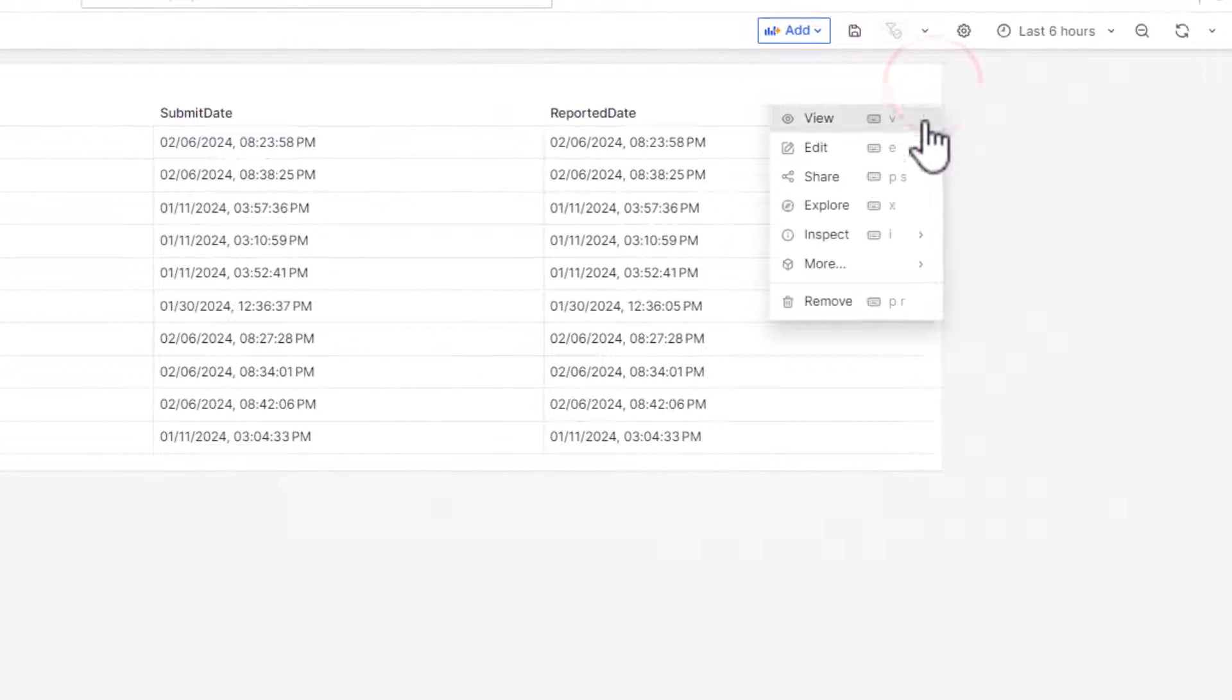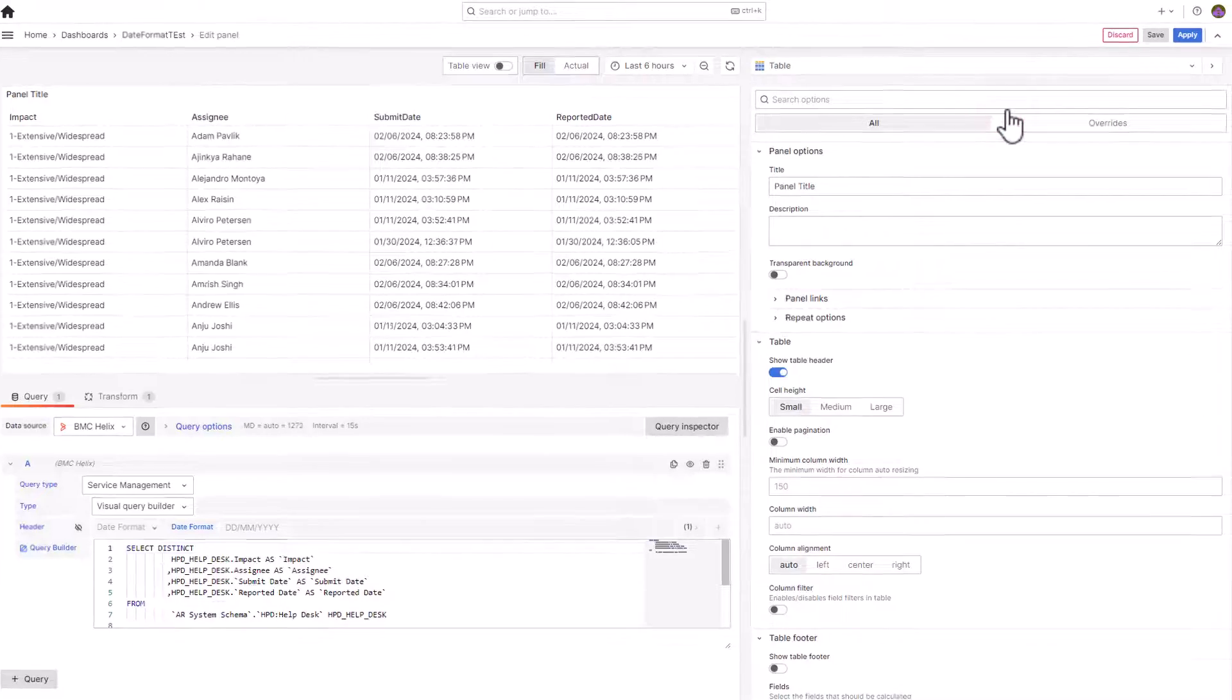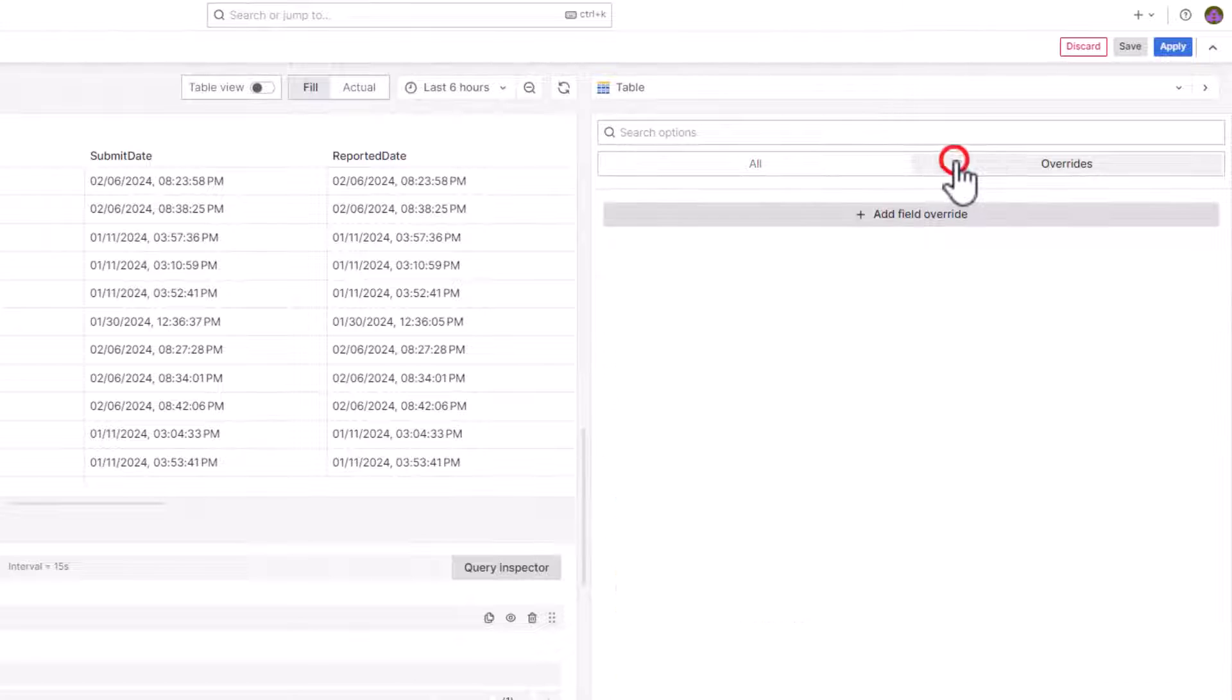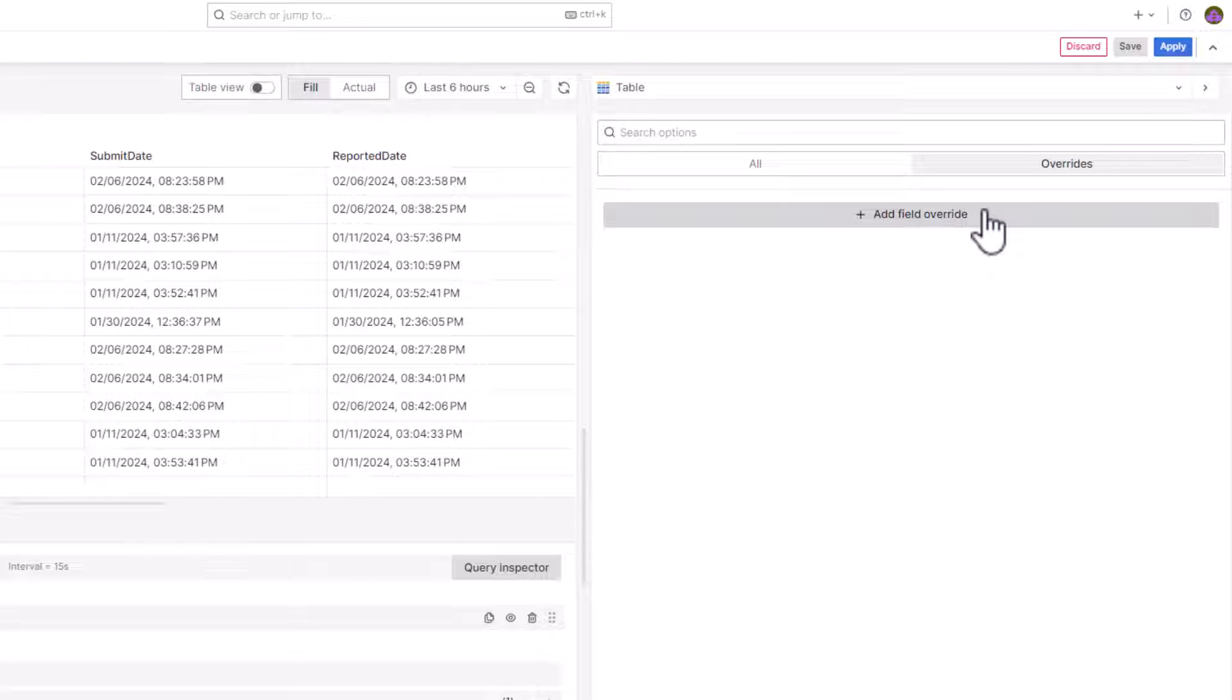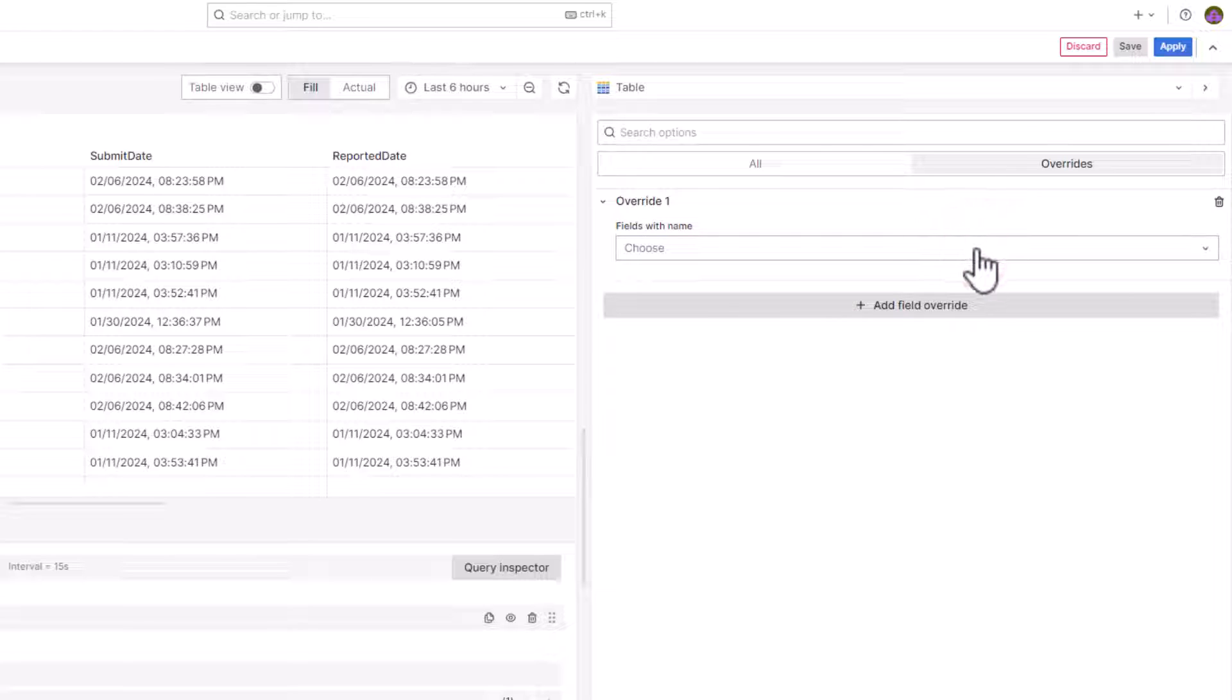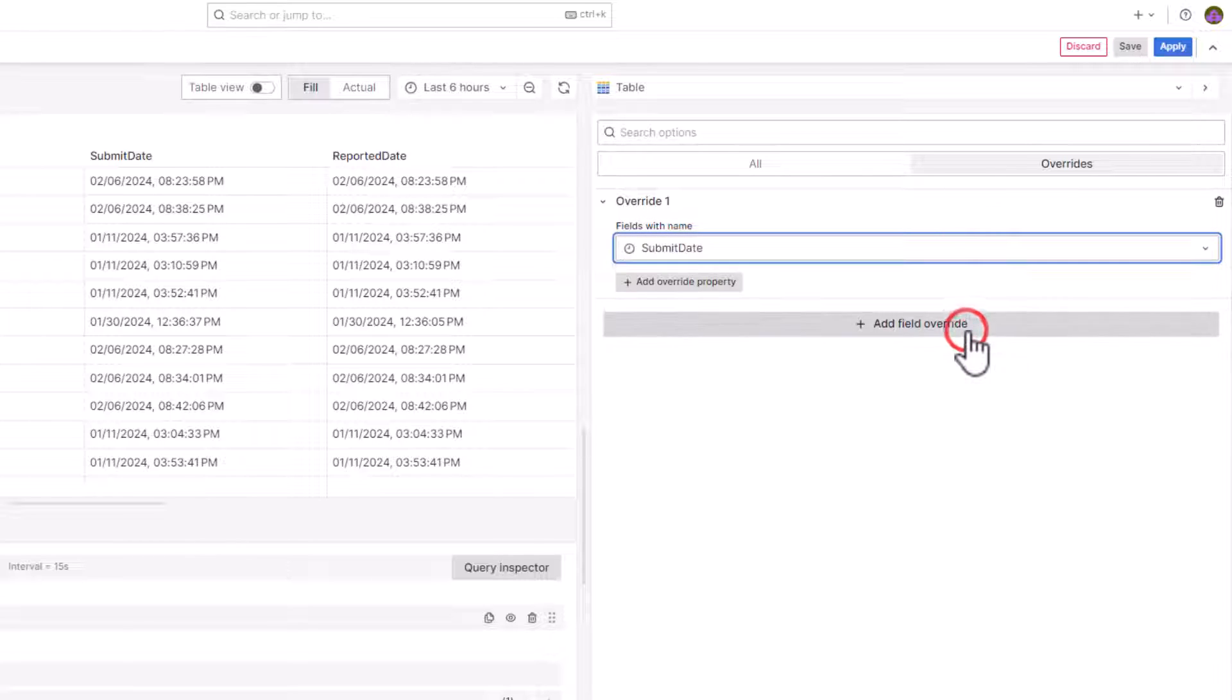First, edit the panel. Click Overrides. Then, click Add Field Override. From the list, select Fields with Name. Then, select Submit Date from the list.